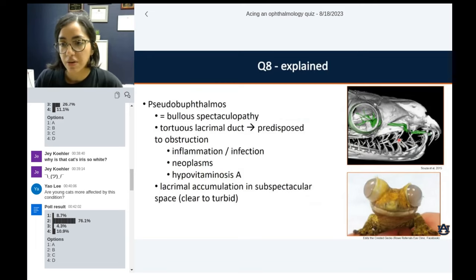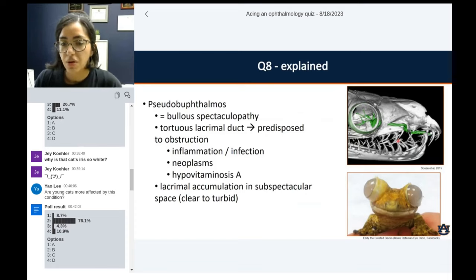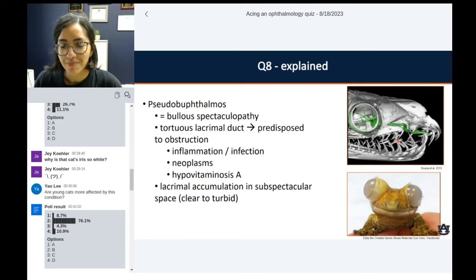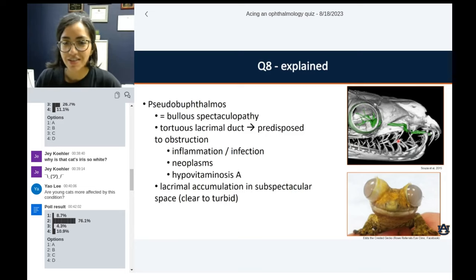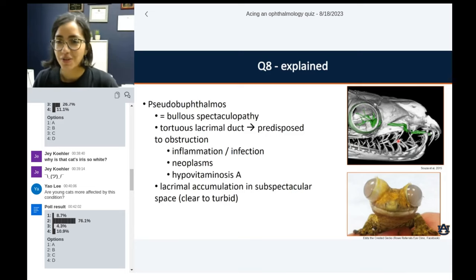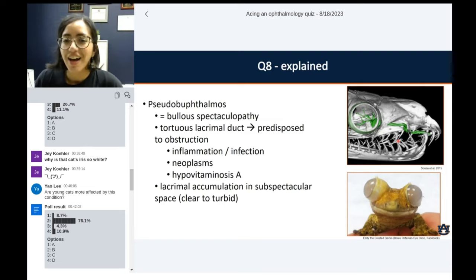If you're not familiar — also called bolus spectaculopathy — what happens is these animals have glands that communicate with the ventral portion of the subspectacular space. The subspectacular space contains what is equivalent to the lacrimal fluid. These animals have a very tortuous kind of outflow pipeline that dumps into the oral cavity. If you have any obstruction or malformation of those ductal systems, you can have just backup and accumulation of the lacrimal secretions there.